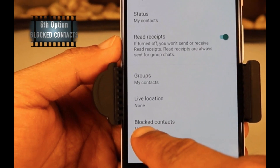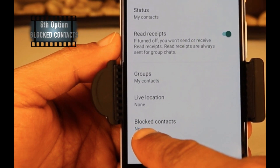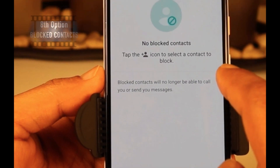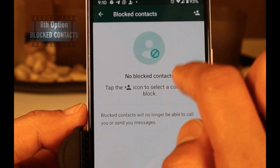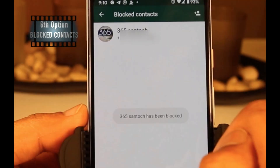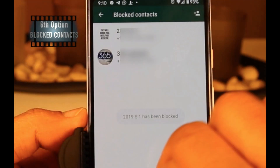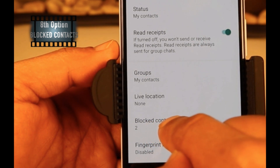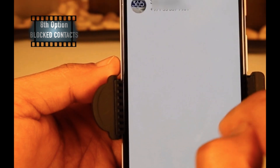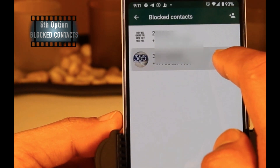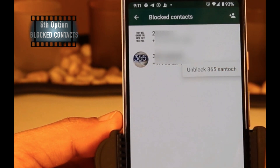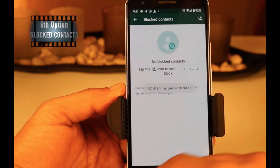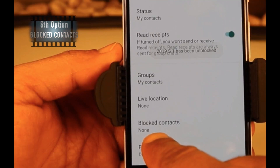Blocked Contact is the eighth option on the privacy page. If you add someone's contact details in the Blocked Contact option, all incoming and outgoing WhatsApp calls and messages will be stopped with that person until you unblock them. Once unblocked, the status will return to normal.